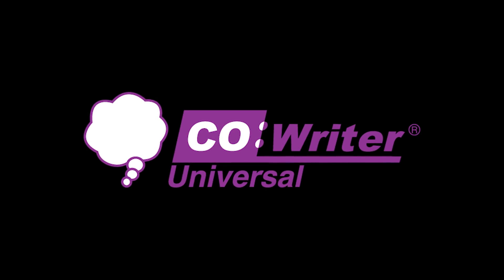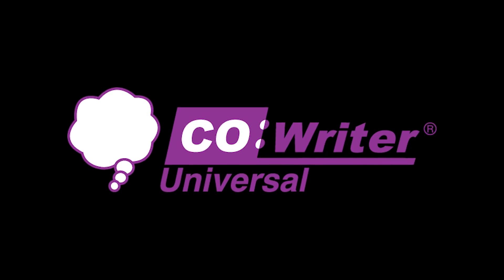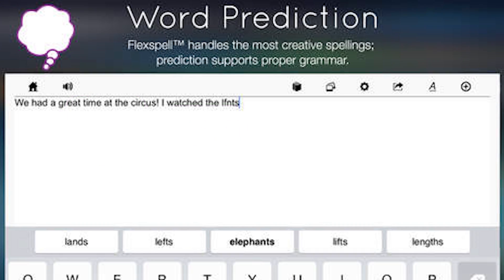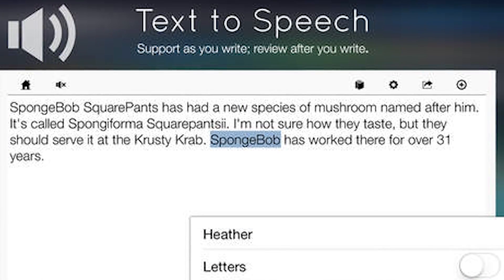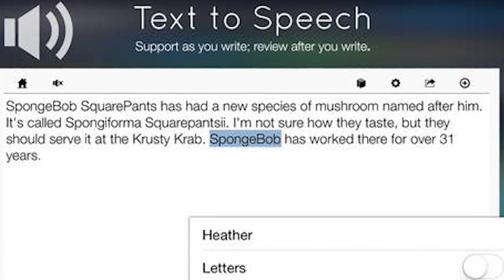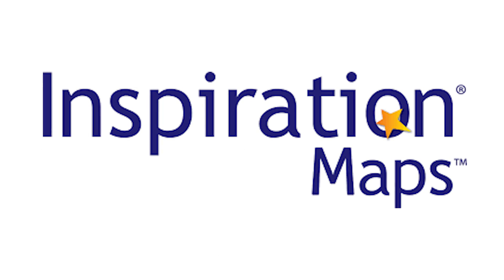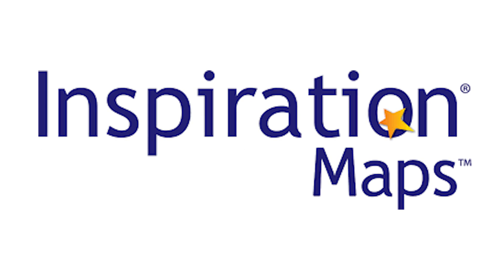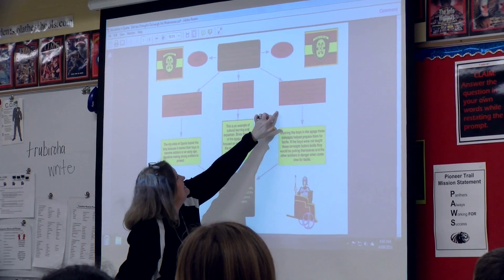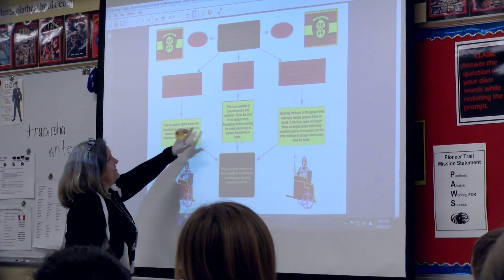In order to accomplish this goal, the team decides to implement CoWriter Universal, which includes word prediction, text-to-speech, and spell check. They also decide to use Inspiration, which is an interactive graphic organizer that helps Jack get his thoughts gathered before attempting to write.